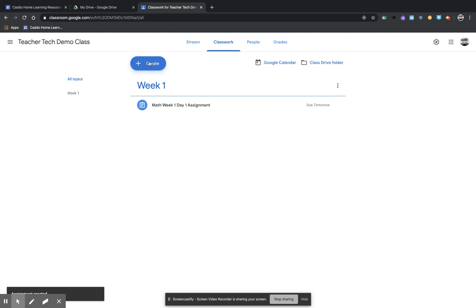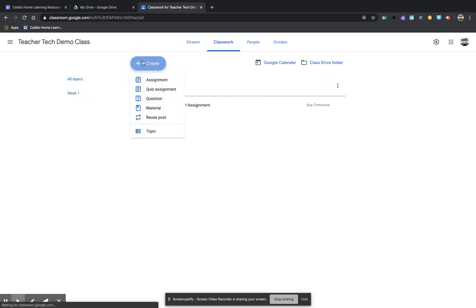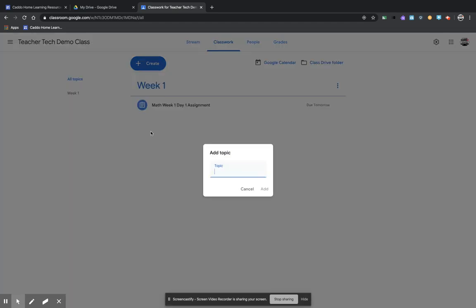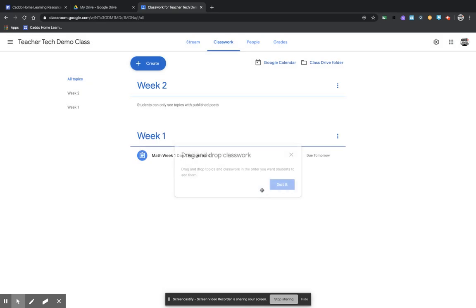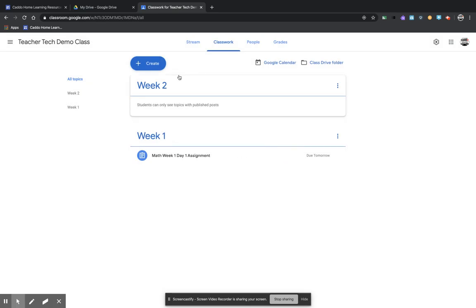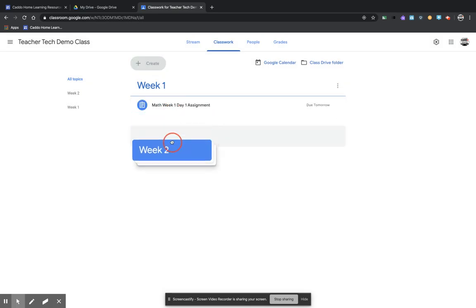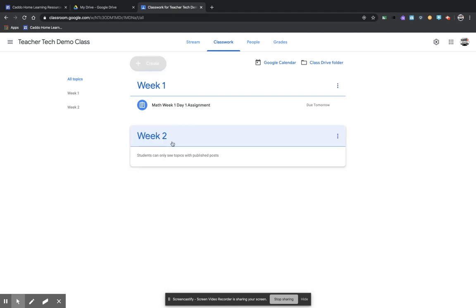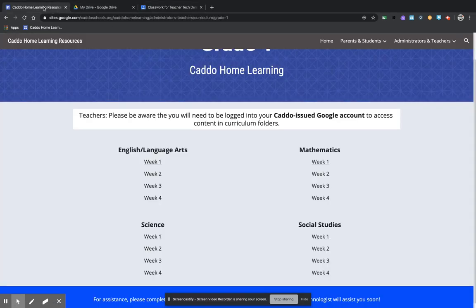Now you see that I have a week one topic and then I have my first assignment in here. Now, if I wanted to come in and add another topic, I can say add another topic week two. When you do that, they come like this and you can simply drag and drop them in the right order.